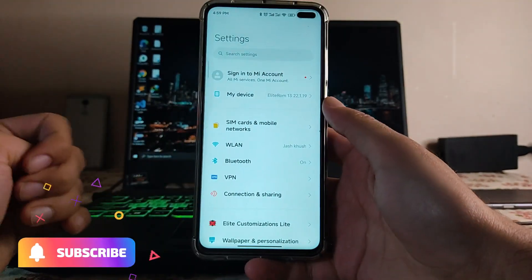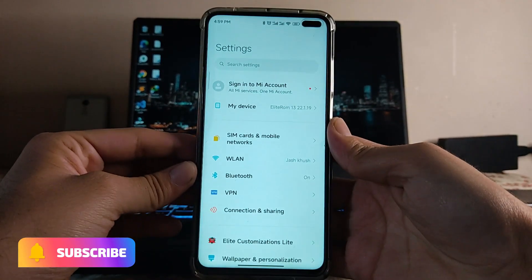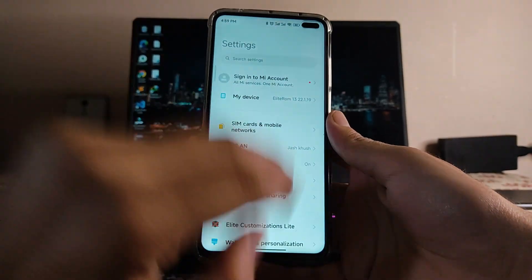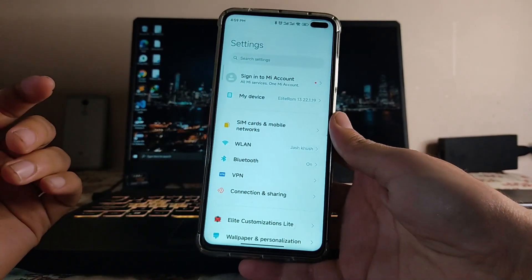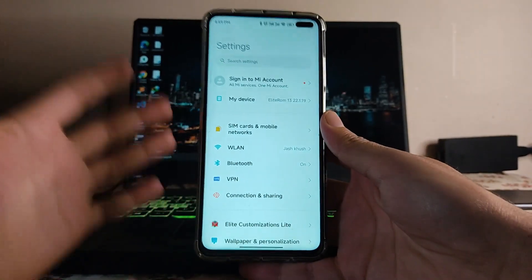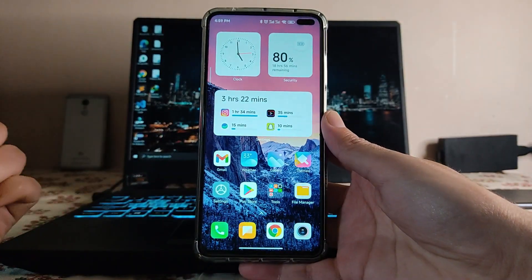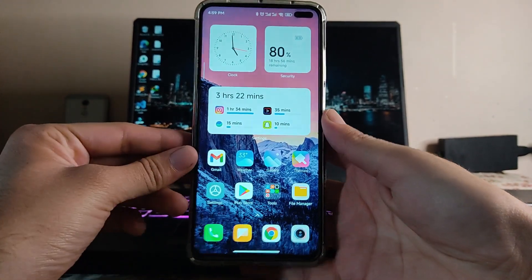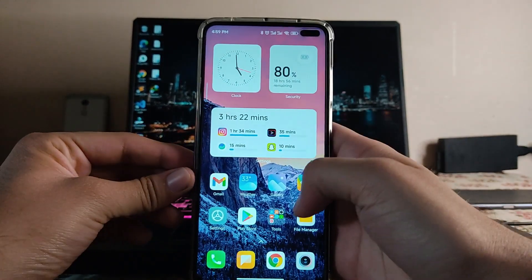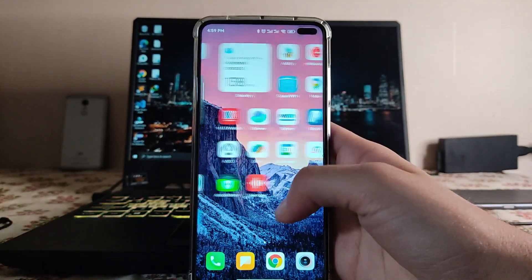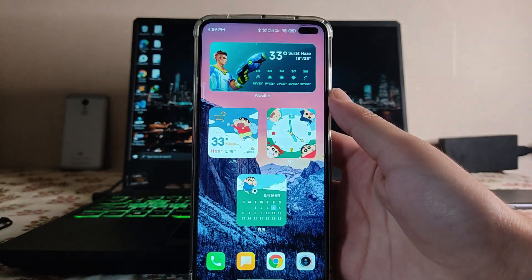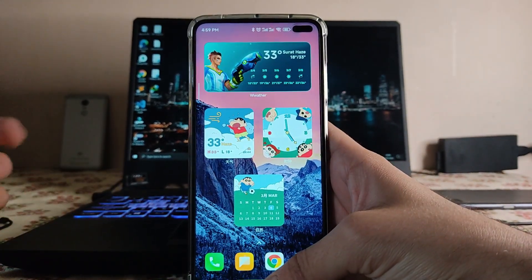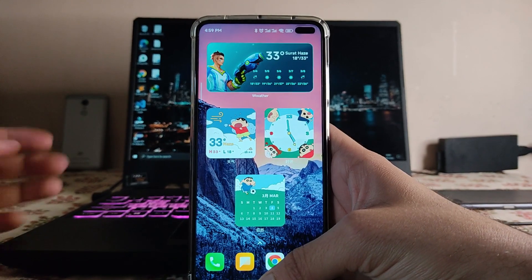In the settings, the only additional thing we get is the Light Customizations. Everything else is just standard MIUI 13. Taking a look at the home screen UI, this is the new widget UI, and these are all the new widgets we've added — there are many more available to add.